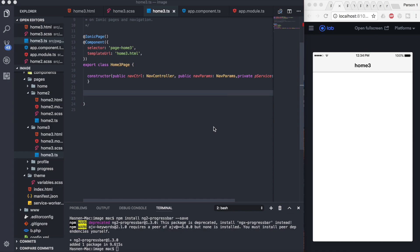First of all, we have a tag called ion-scroll. If we set the attribute scroll-x to true, we can do that.